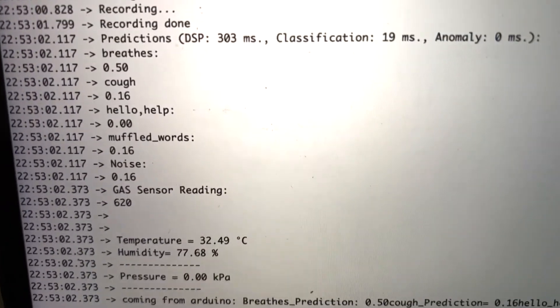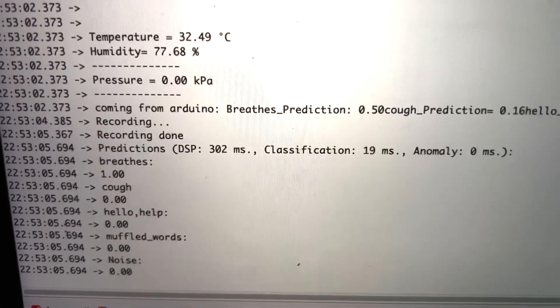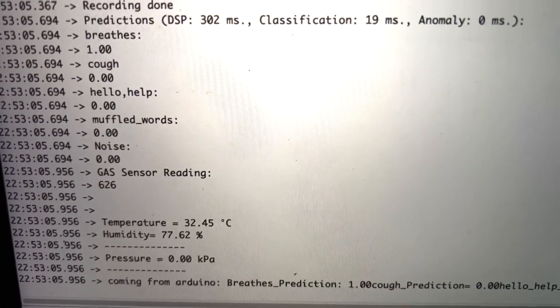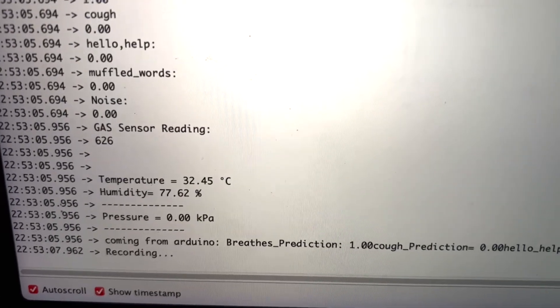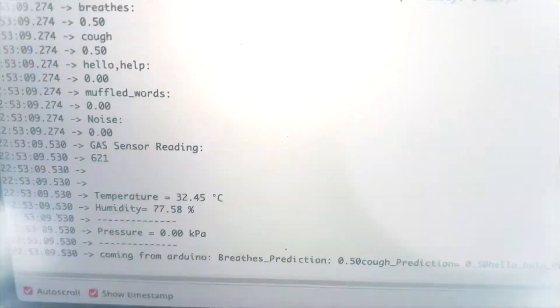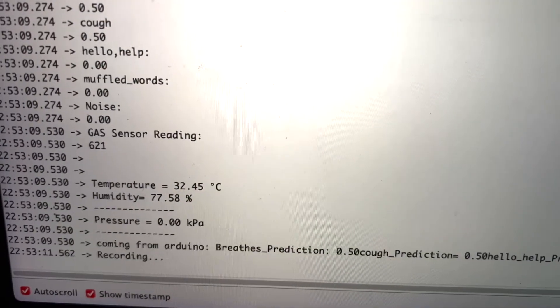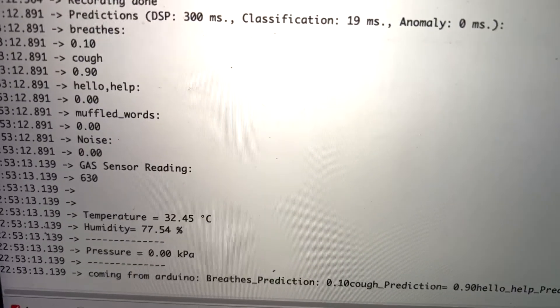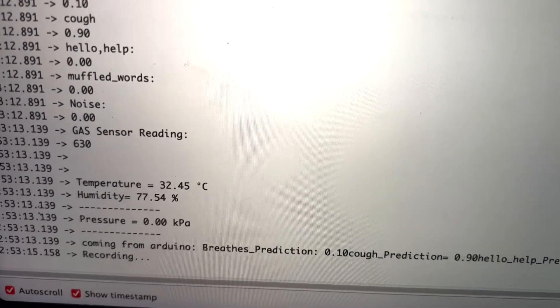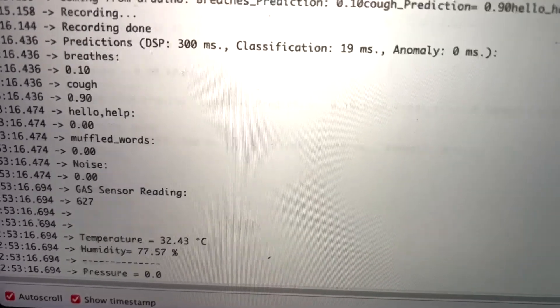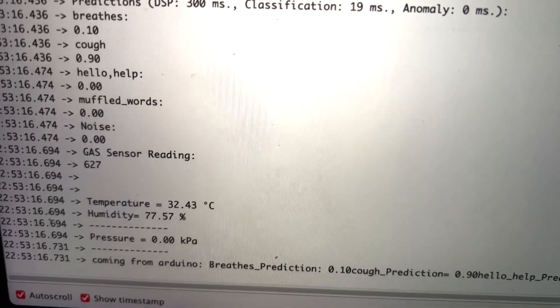As you can see, the temperature is around 32.45 degrees Celsius, the humidity is 77 percent, the gas sensor reading is around 621, and the pressure is around 0.0 pascal.